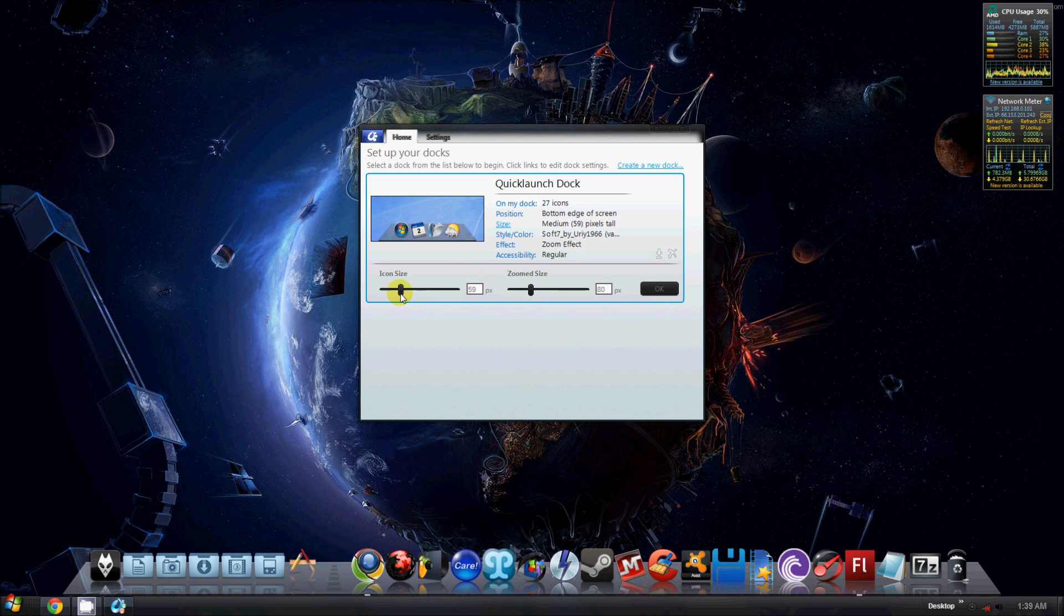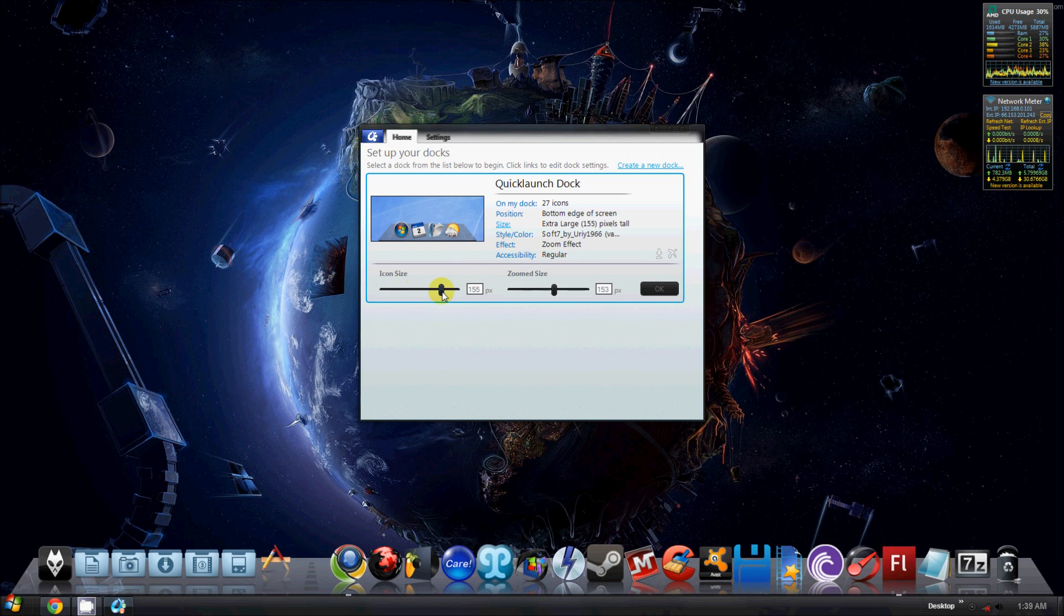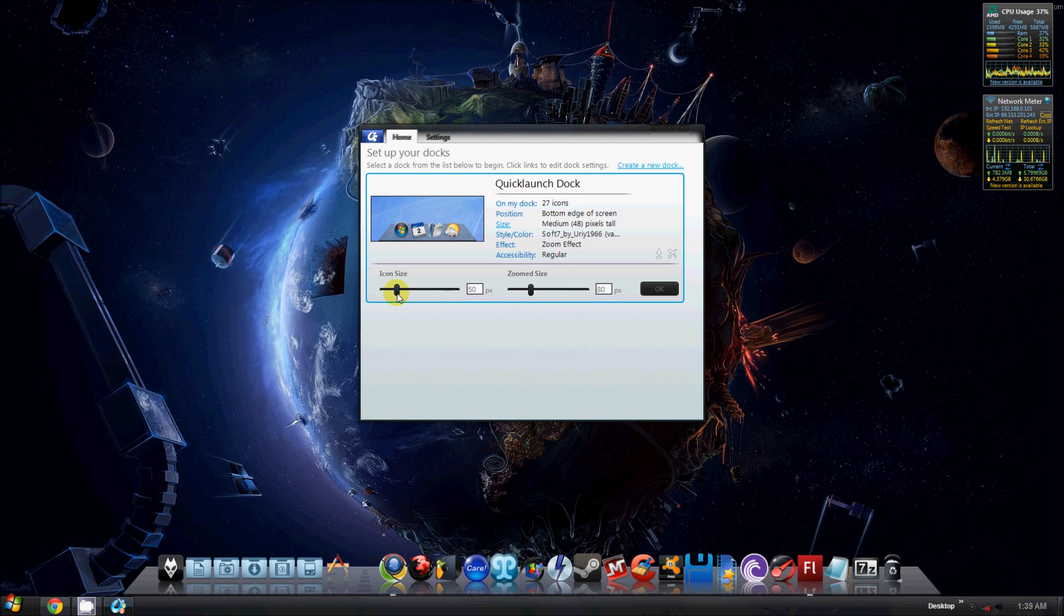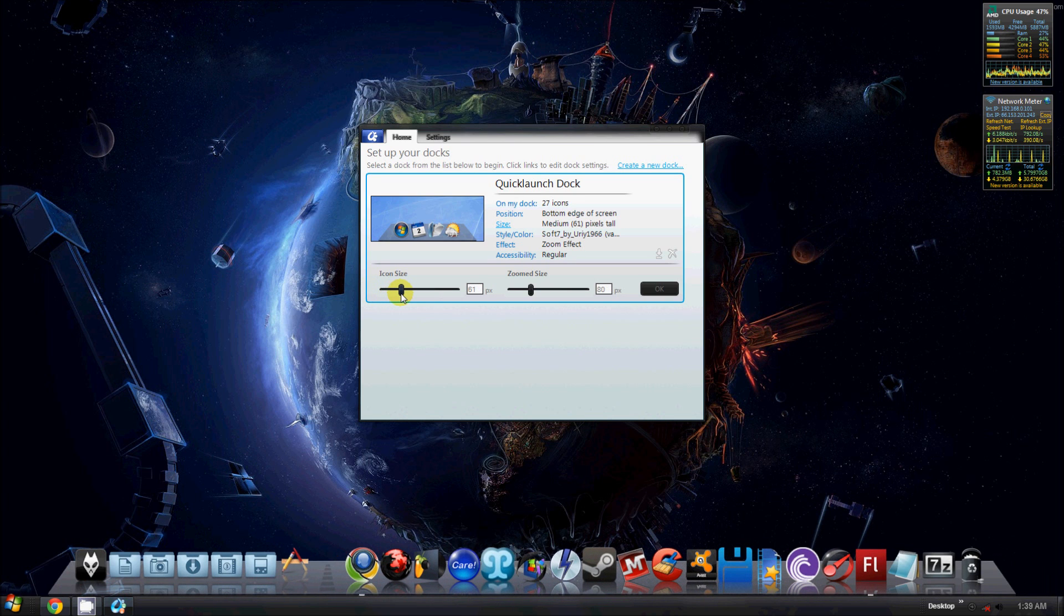Then you have your size, which of course just adjusts the size proportionately to however big you want it. I keep my icons at about 61.